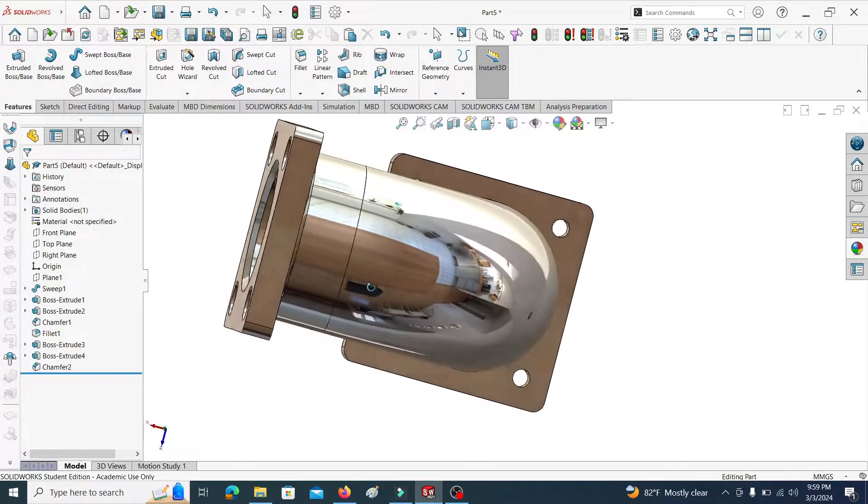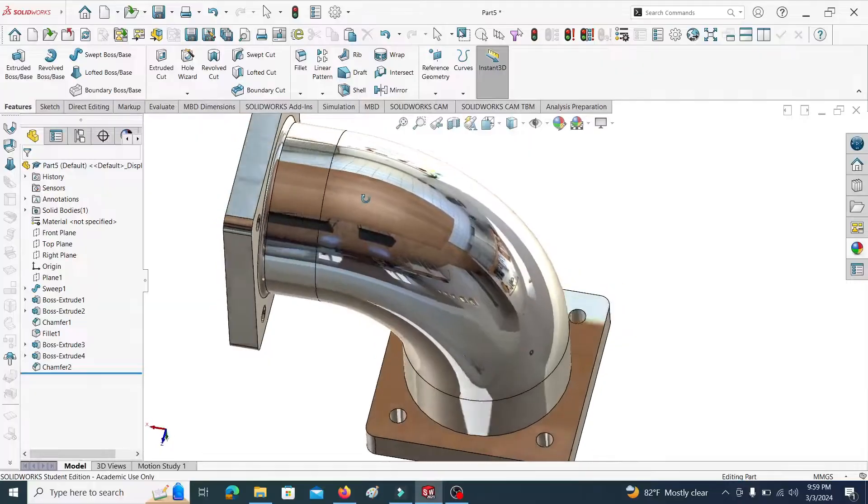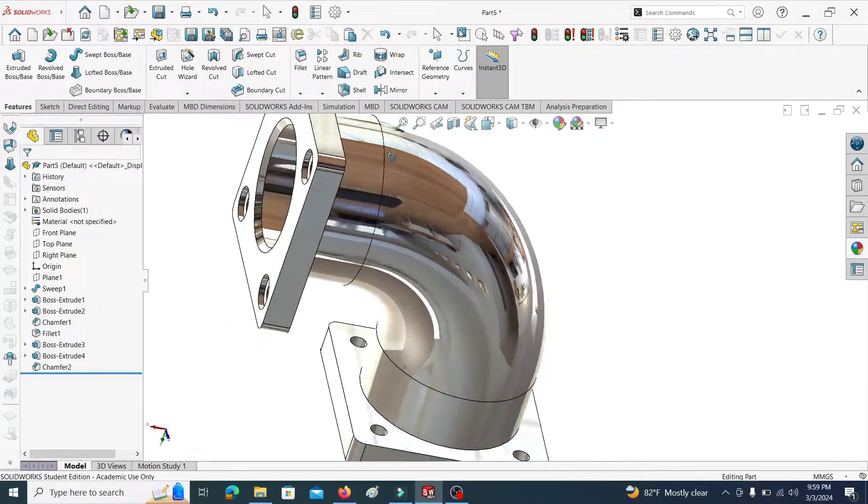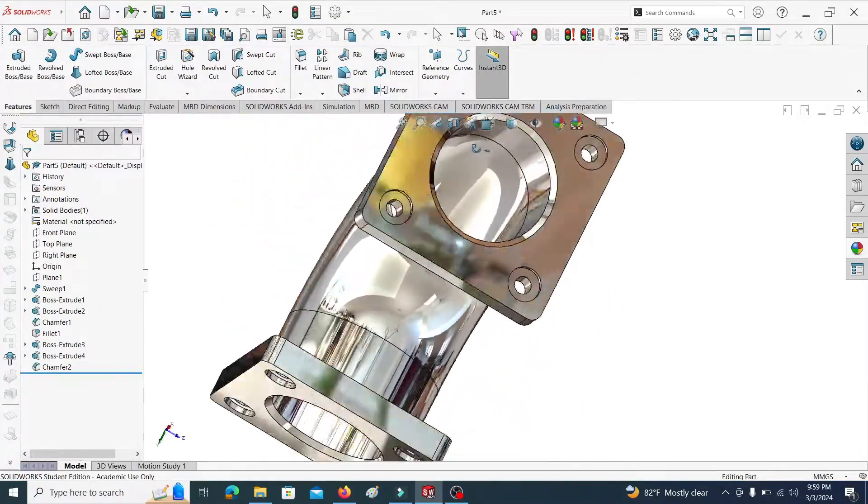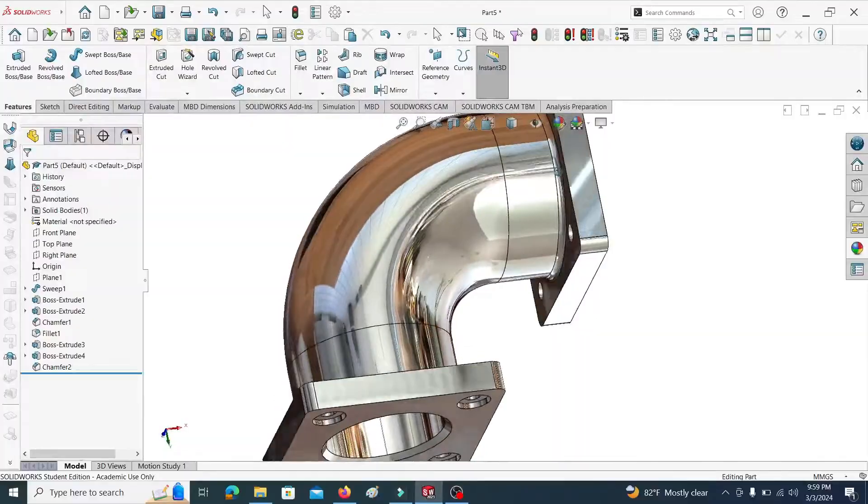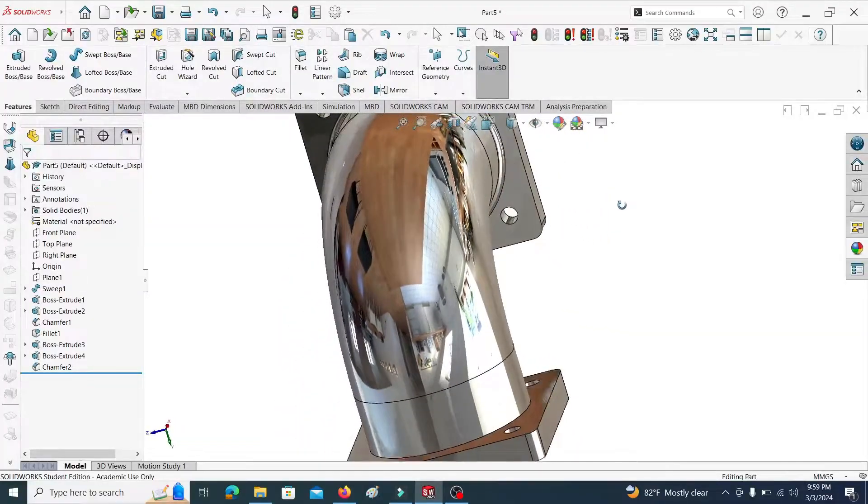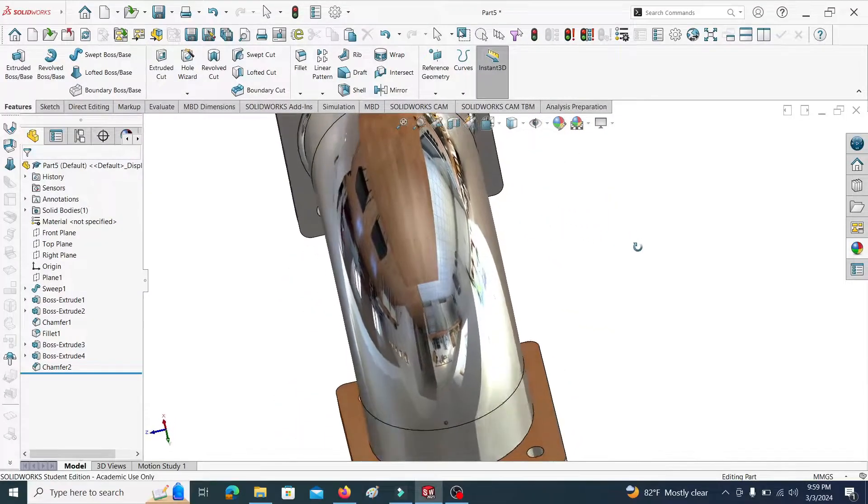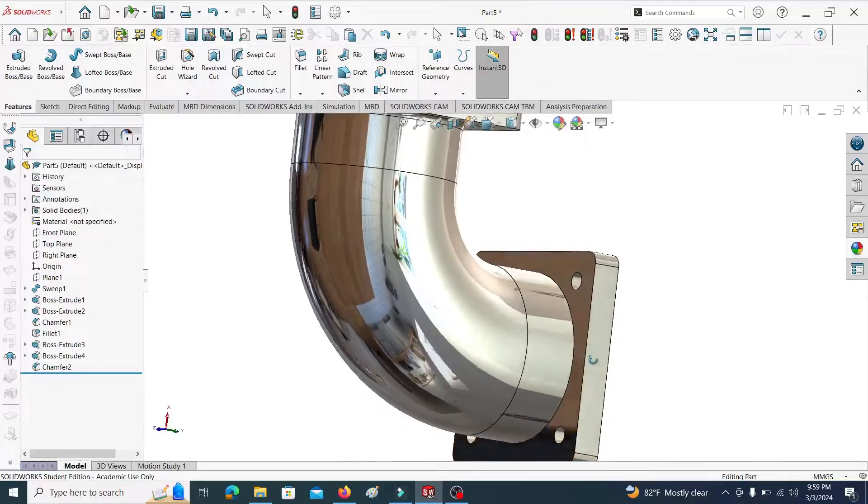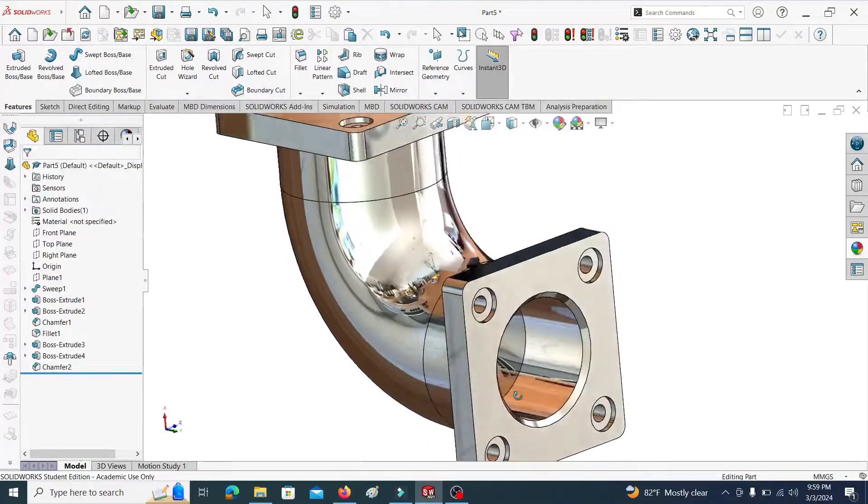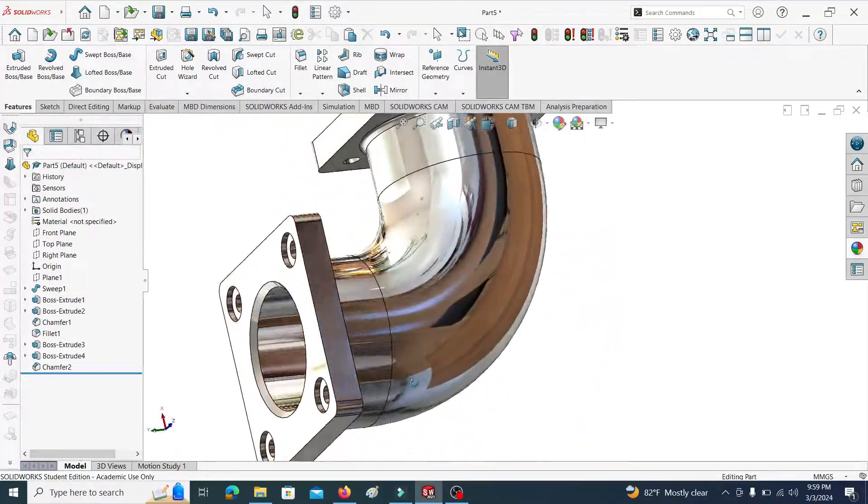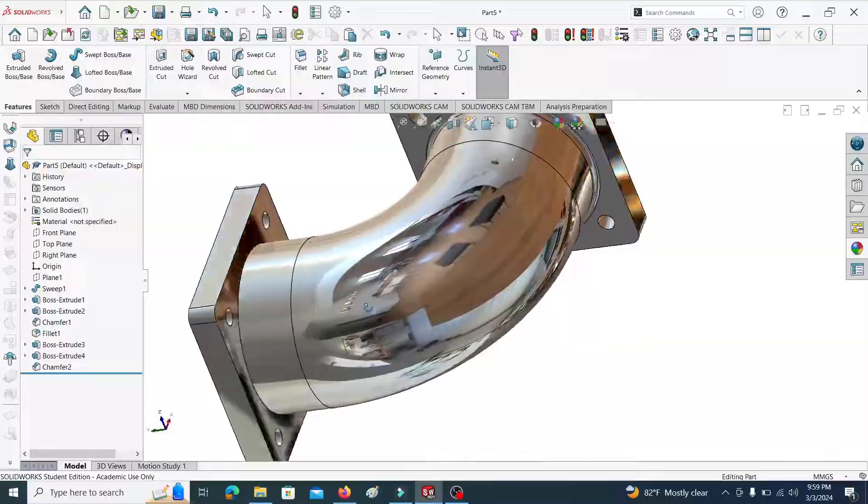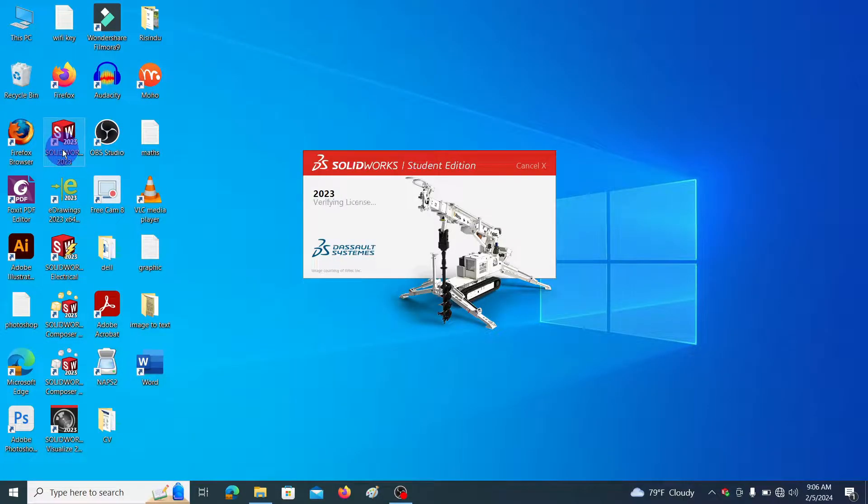One of my subscribers asked me to explain how to enable RealView graphics in SolidWorks 2023 version. That is why I am doing this video. Enabling RealView graphics in 2023 version is a little bit different from previous versions. In this video I am going to explain how to enable it.